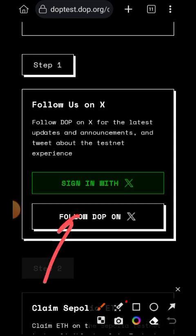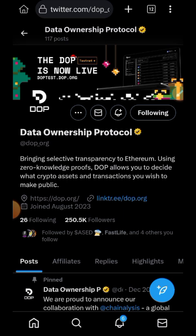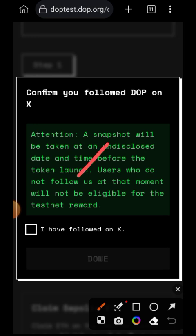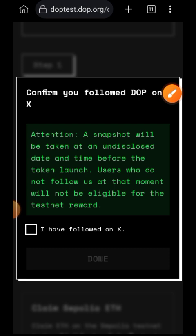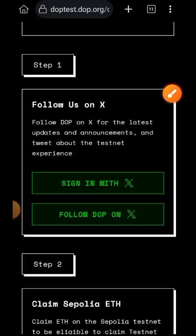Now your Twitter has been authorized. Then you are going to follow DOPE on Twitter — tap on Follow DOPE on X, tap on the Follow button, and then go back to the testnet website. Now that you have followed them, check that checkbox and then tap on Join to confirm that you have followed them on Twitter.